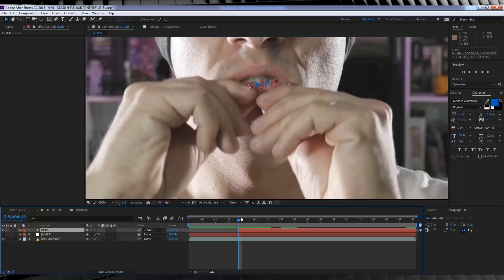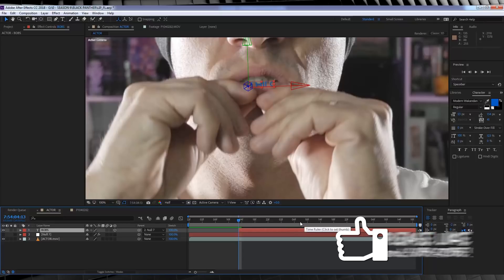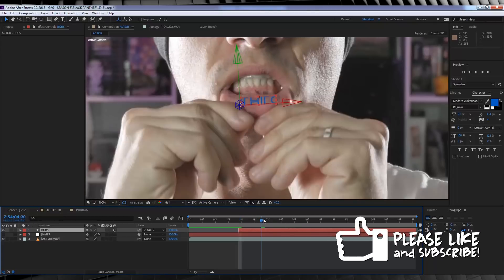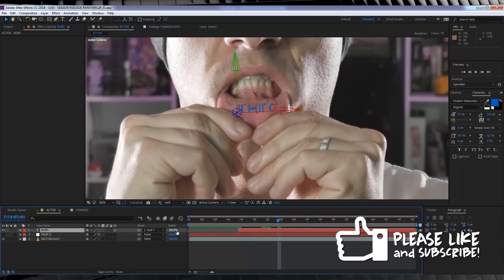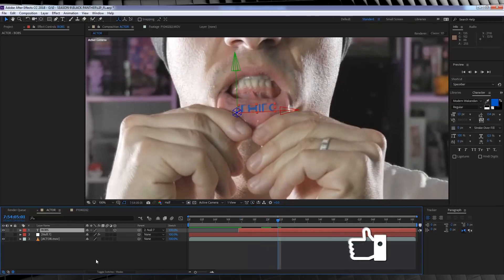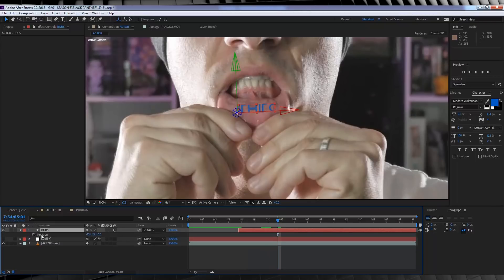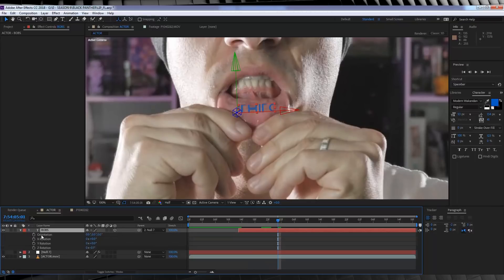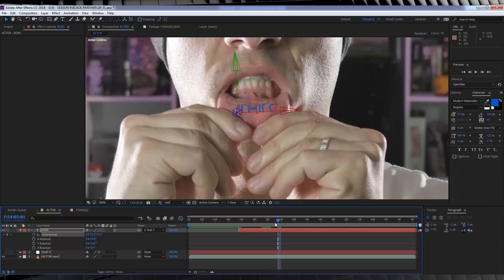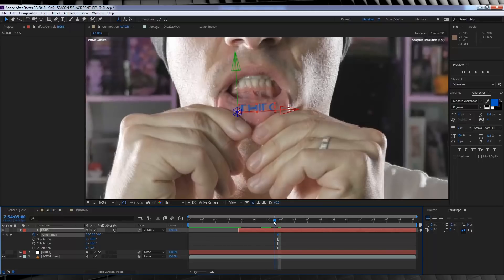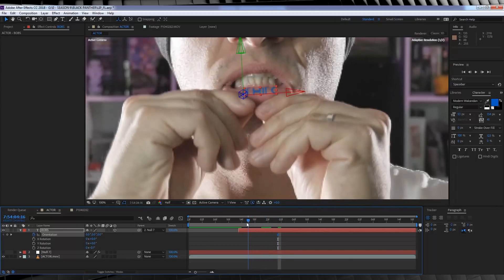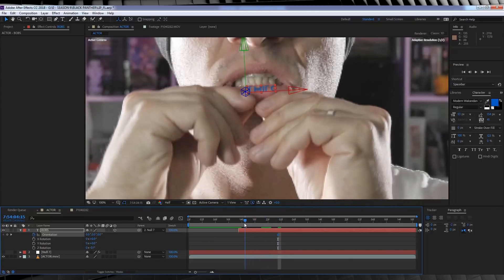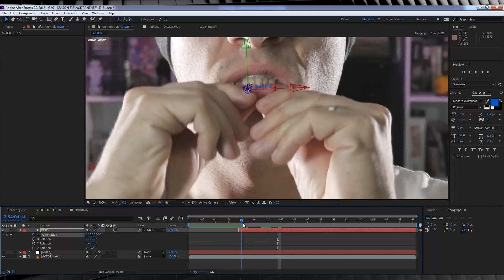Next, let's make the layer 3D by clicking this box. And then we're going to scrub forward to the point where our lip is fully exposed and hit the stopwatch. We'll then scrub backwards until our bottom lip is barely visible and adjust the orientation like so.